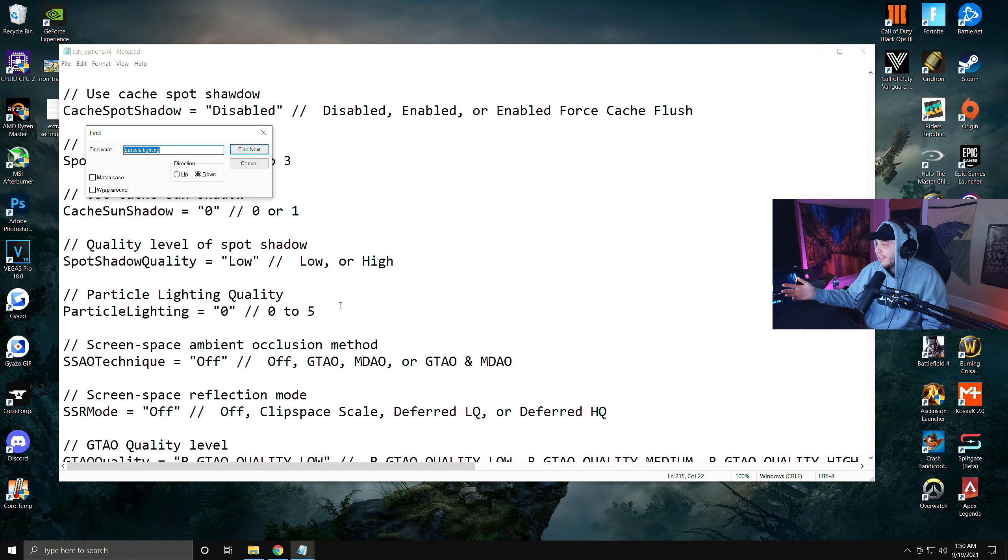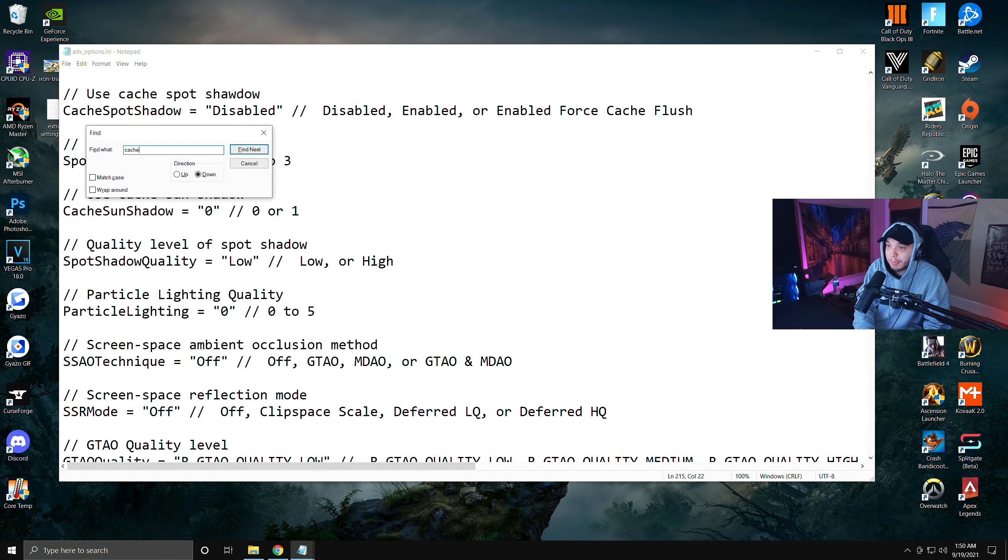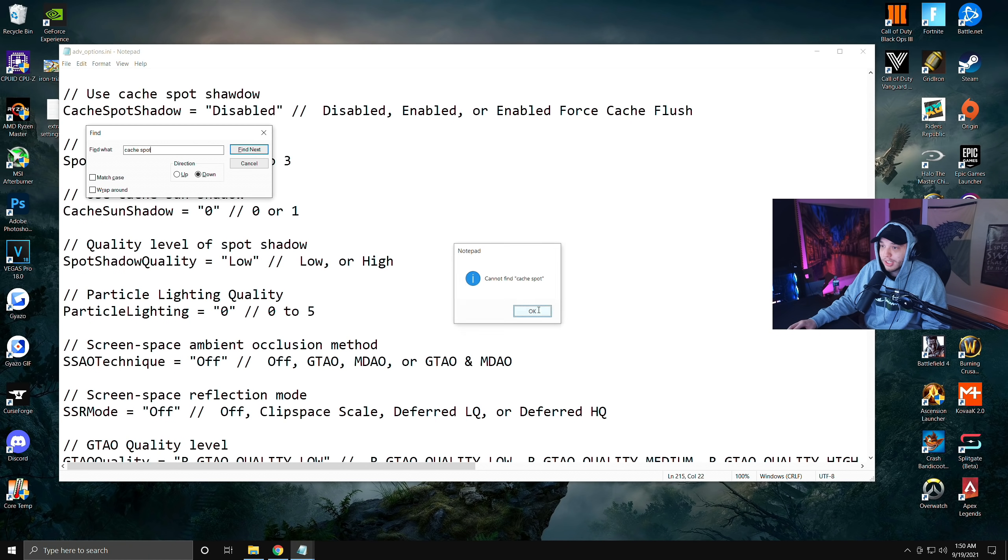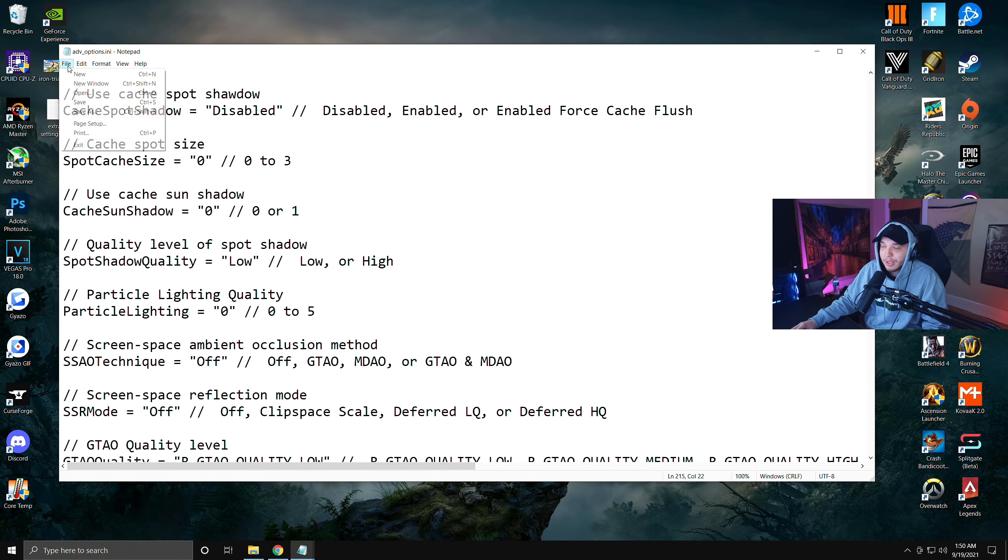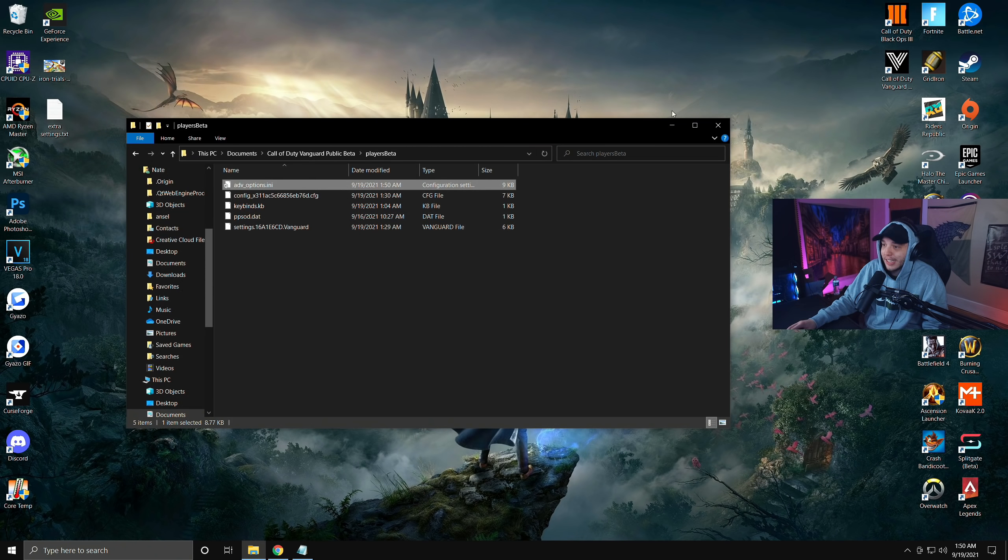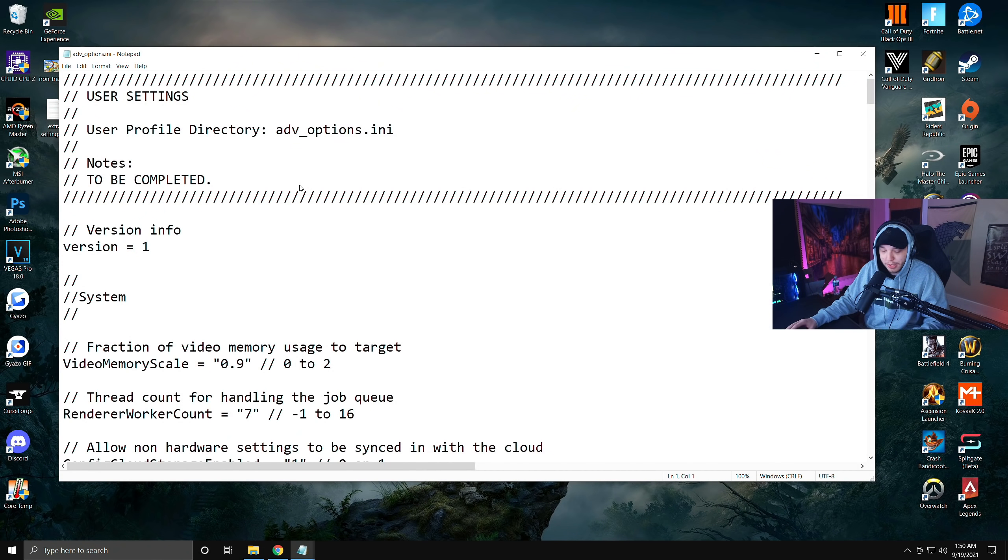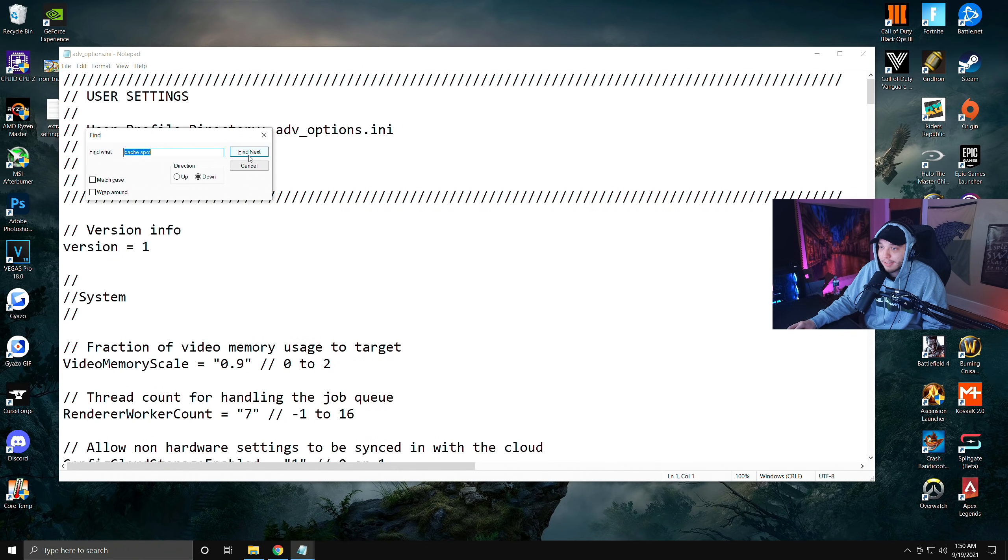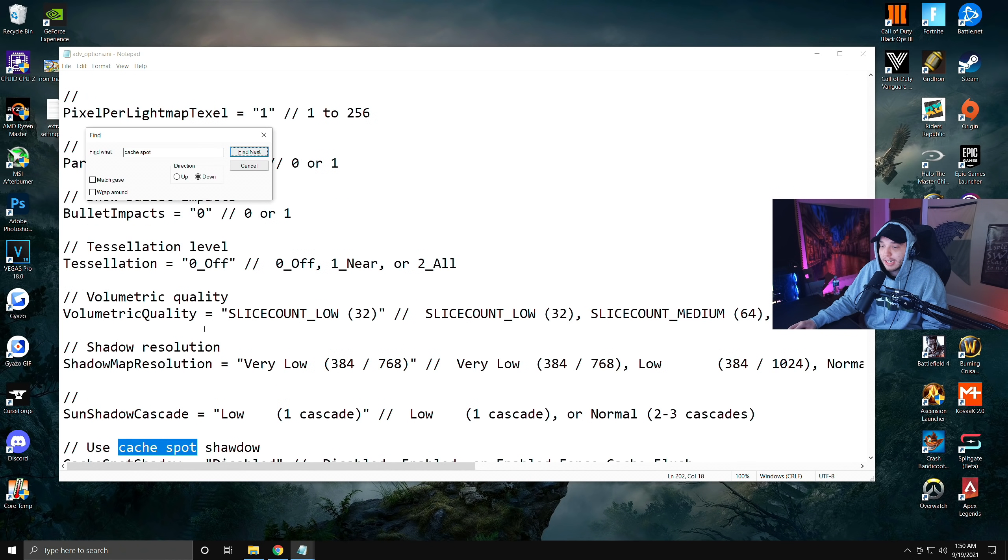We are going to type in cache spot, and again I got that error. So like I said before, just click OK, click Cancel, file save it, close it, and then you can just open it back up and you will be able to click Ctrl+F again and click Find Next and it'll pop it up right there.